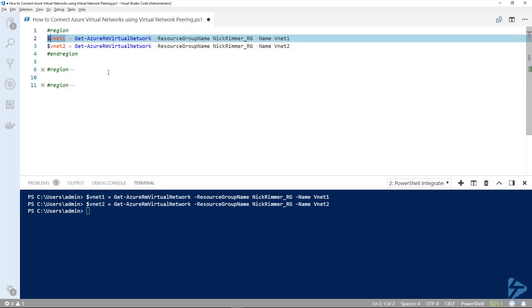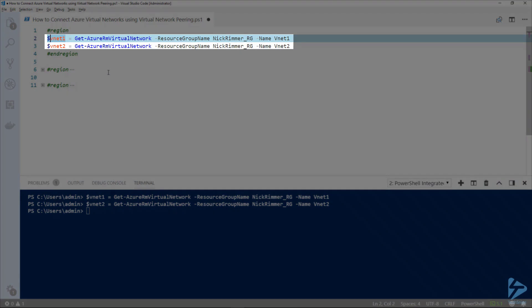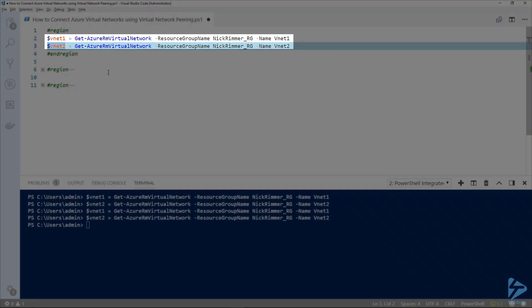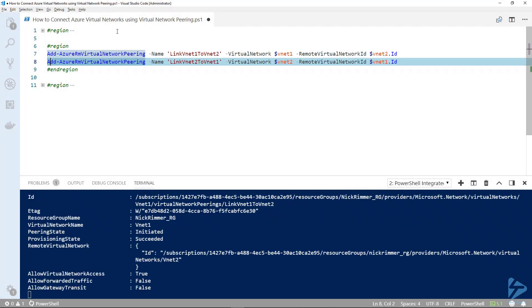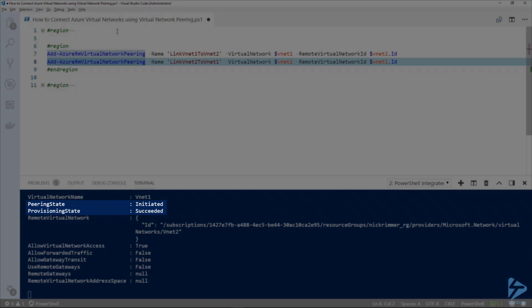The first step is to gather the details of both virtual networks. The peering is then created with one cmdlet: Add-AzureRMVirtualNetworkPeering. We give it a name — 'link-vnet1-to-vnet2' — pass in the variable $vnet1, and the remote ID $vnet2. The peering state is now 'Initiated' and the provisioning state has 'Succeeded'.